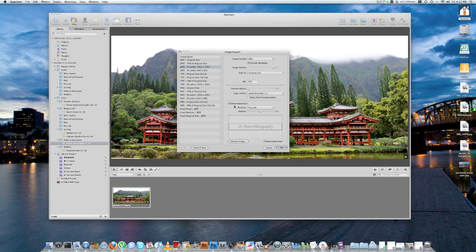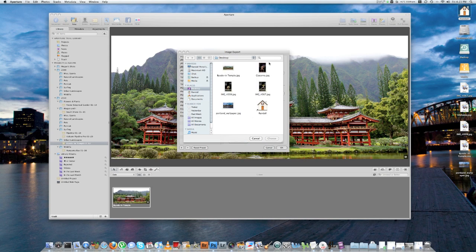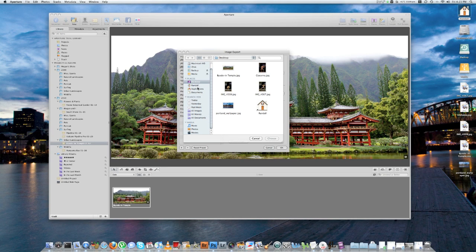And then check this little checkbox right here that says Show Watermark. And then click Choose Image, and navigate to the folder that you saved your watermark in, that you made using Photoshop CS4 before.